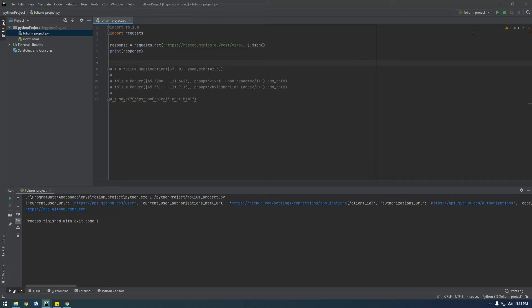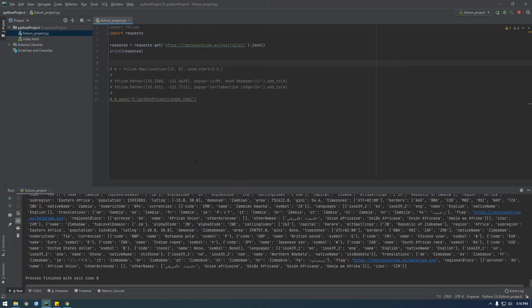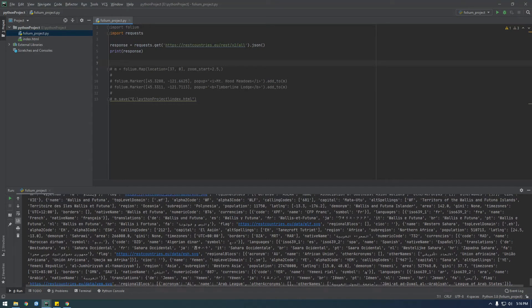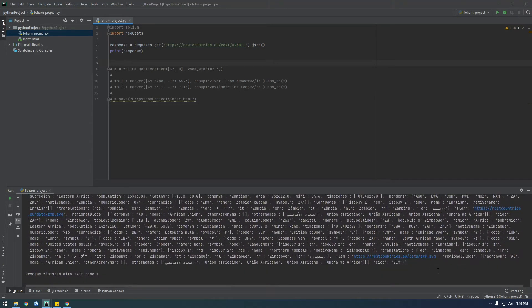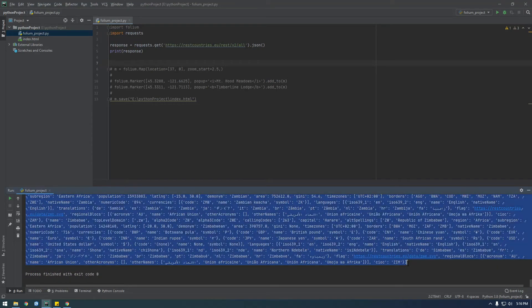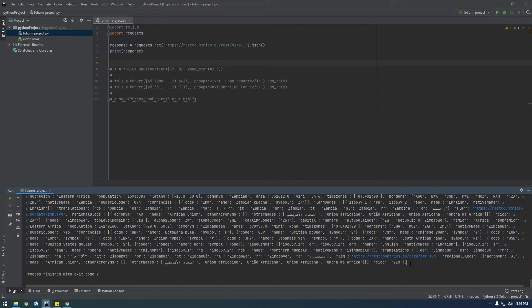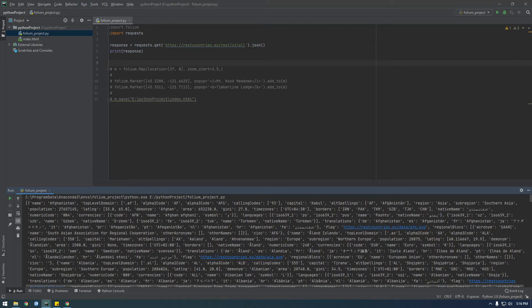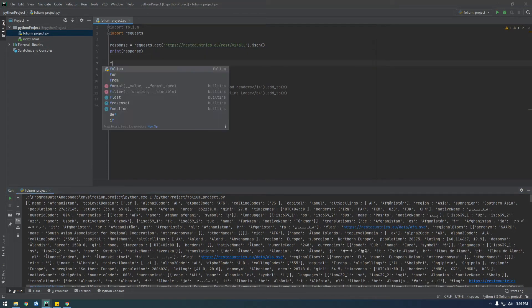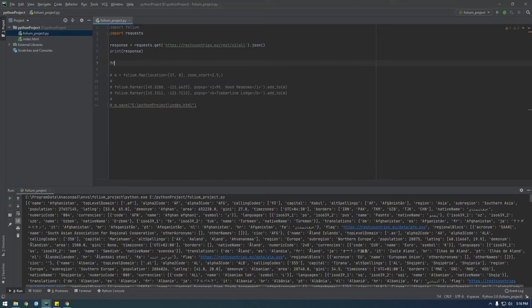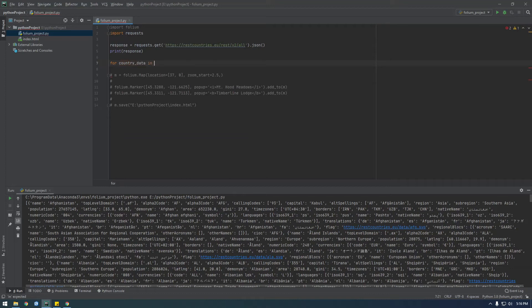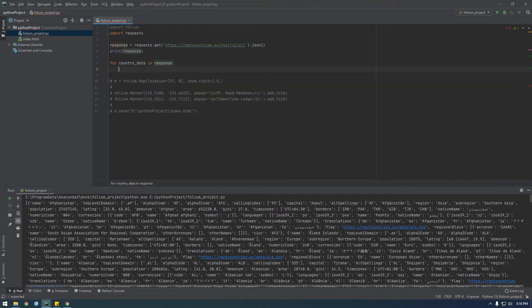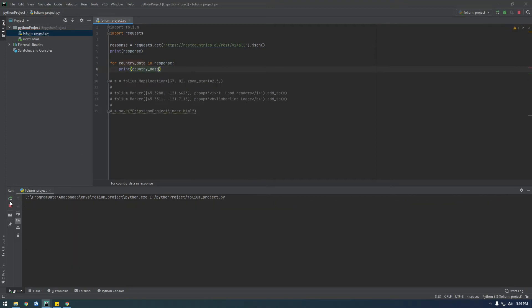Alright, and now let's print response. Alright, so if you look closely, you see it ends with a square brace and then starts with a square brace. So this is actually a list. It's a list of objects. So let's just loop through this list. So for country data in response print country data. Let's run that.